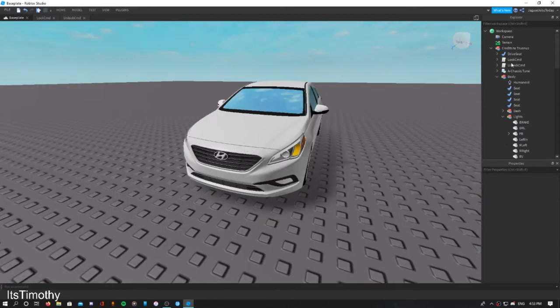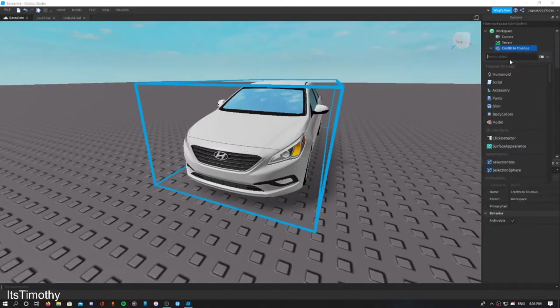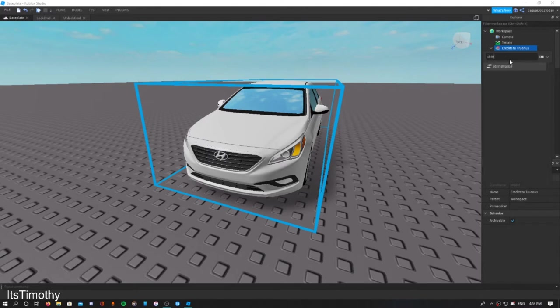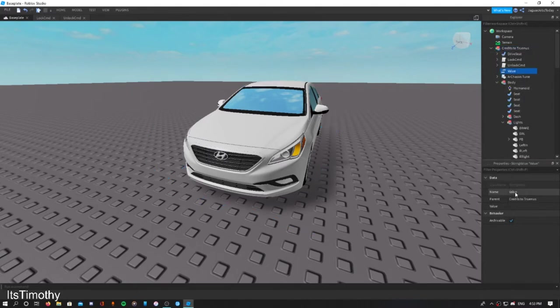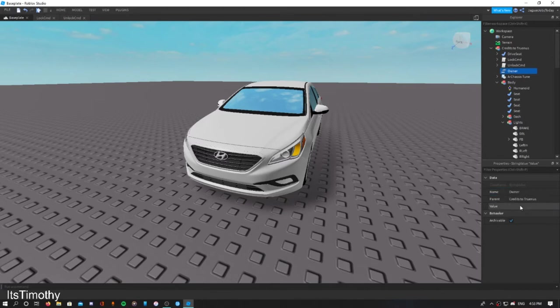Now we're going to click the plus sign and search up string value. Click on that, it's going to put inside the car. Name it 'owner' and put your name inside the owner value.